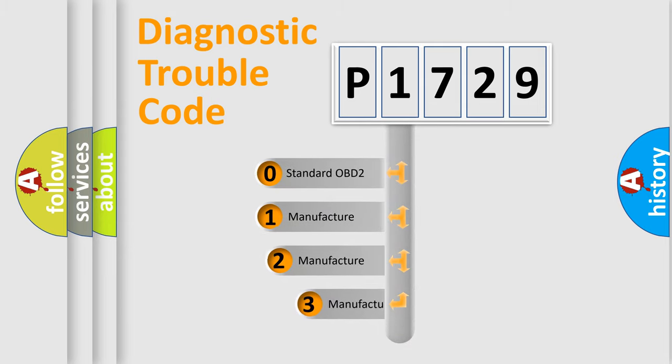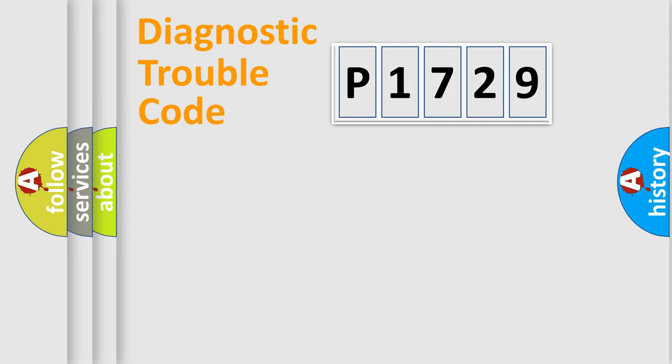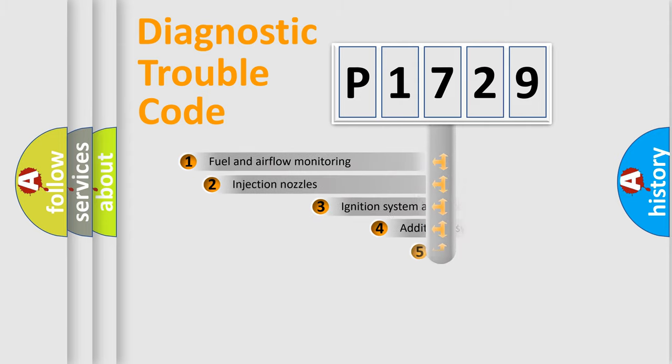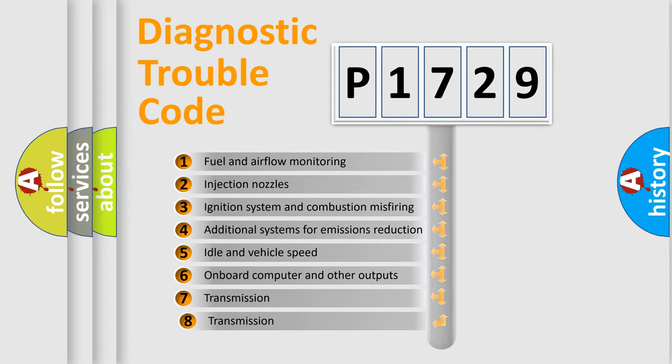If the second character is expressed as zero, it is a standardized error. In the case of numbers 1, 2, or 3, it is a manufacturer-specific expression of the car-specific error. The third character specifies a subset of errors.